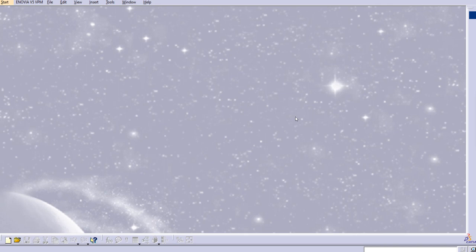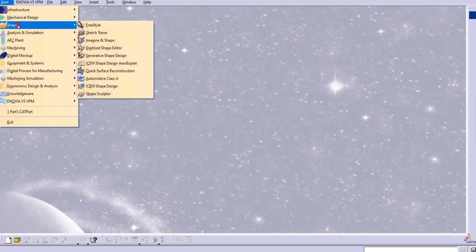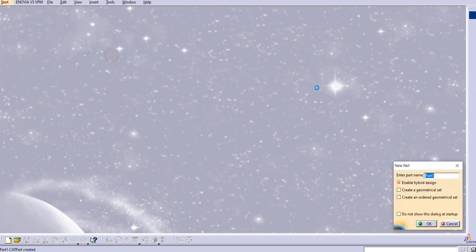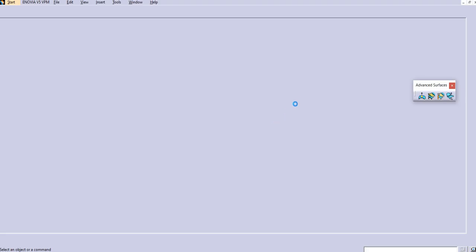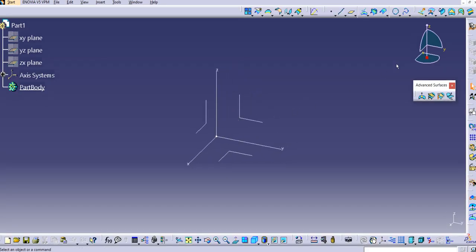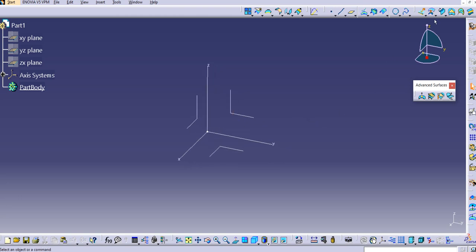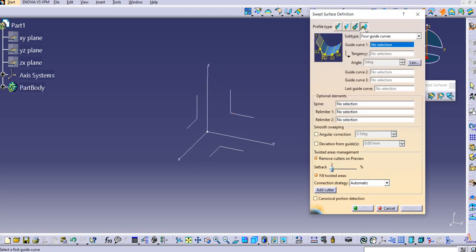Let's start with the generative shape design. We are in the generative shape design. Let's see what are the inputs required for the conic type having four guide curves. The first is the guide curve one, then the tangency angle, guide curve two, guide curve three, and last guide curve.